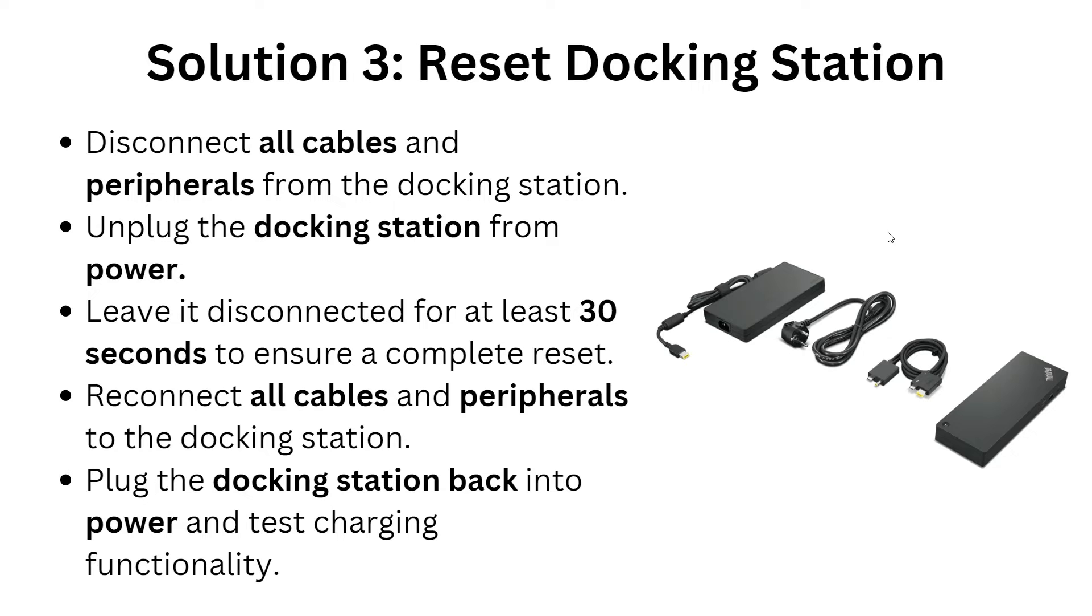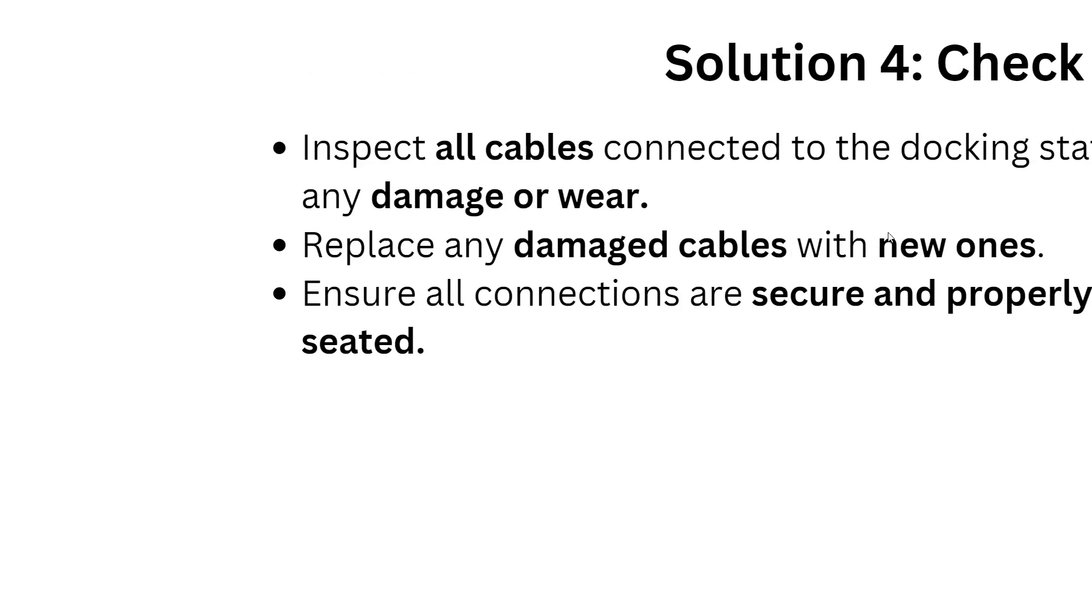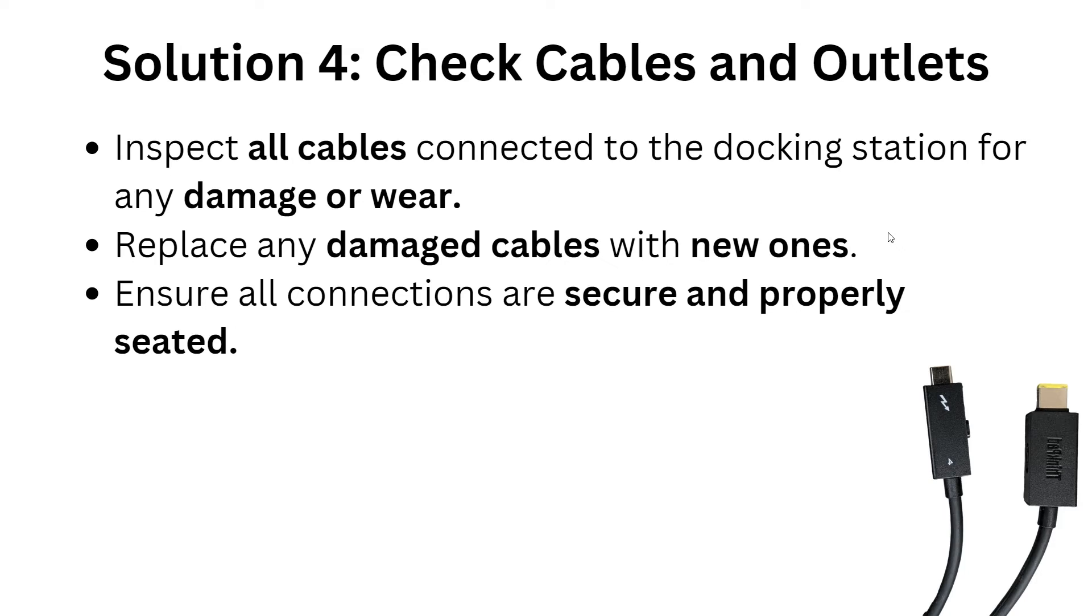Solution 4: Check cables and outlet. Inspect all cables connected to the docking station for any damage or wear. Replace any damaged cables with new ones and ensure that all connections are securely and properly seated.